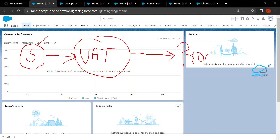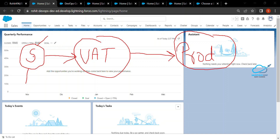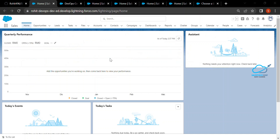In my case I am using a scratch org as a sandbox. I want to show you how to move your metadata from this sandbox to the UAT environment, and from UAT to the production environment — this kind of pipeline I will show you. But before that, you have to prepare these things.